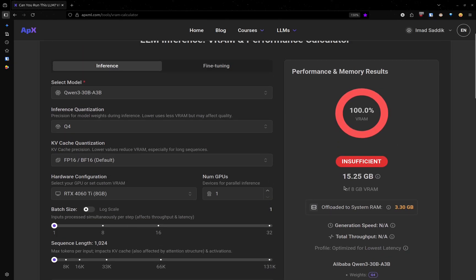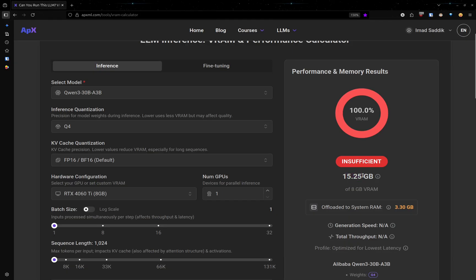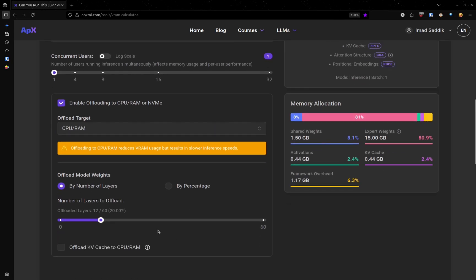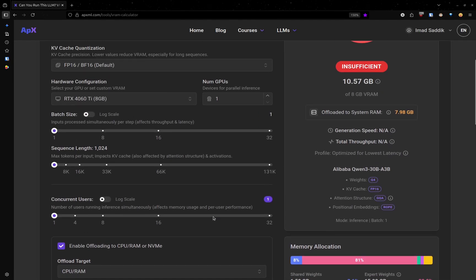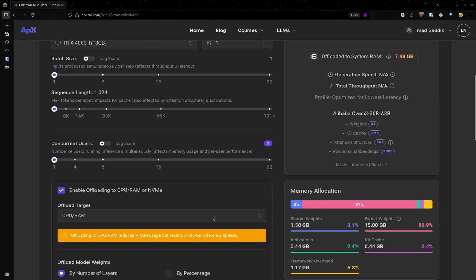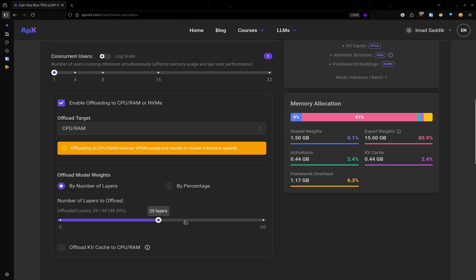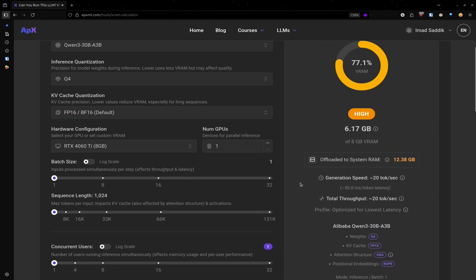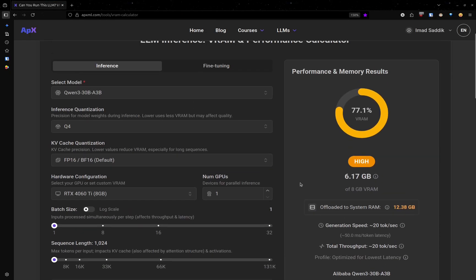But the rest is going to go to the RAM. Let's keep increasing this until we get something that works. 29 is not good. Let's go up to 45 maybe. So 45 is good.